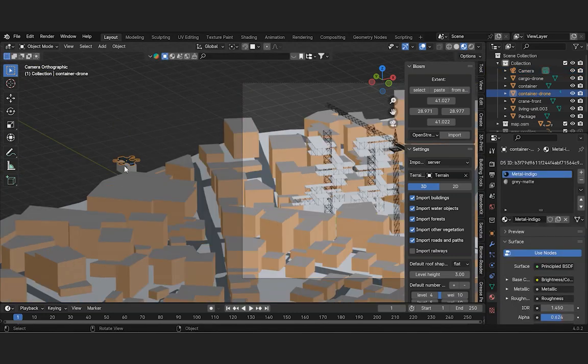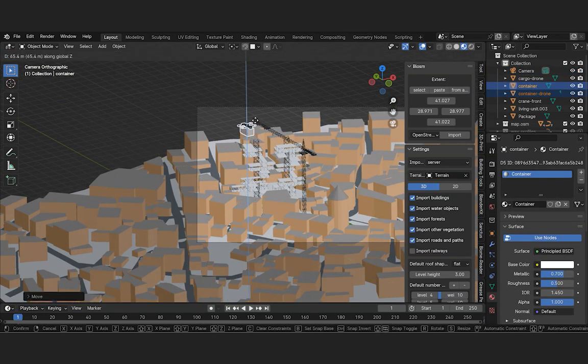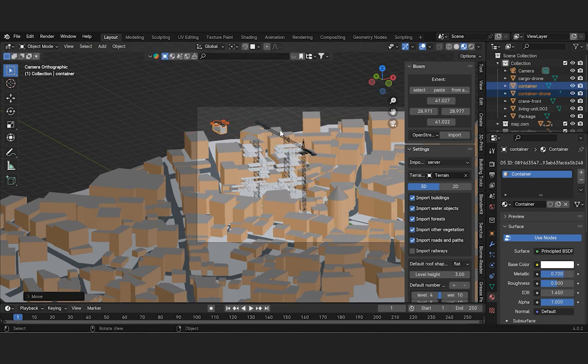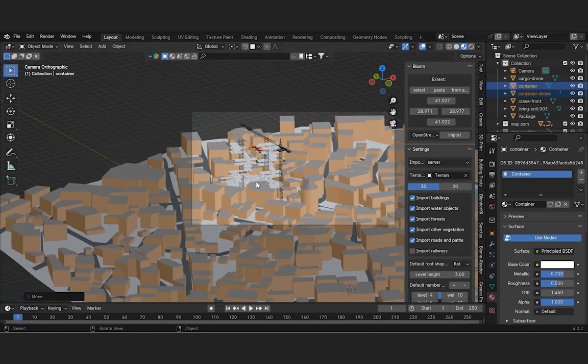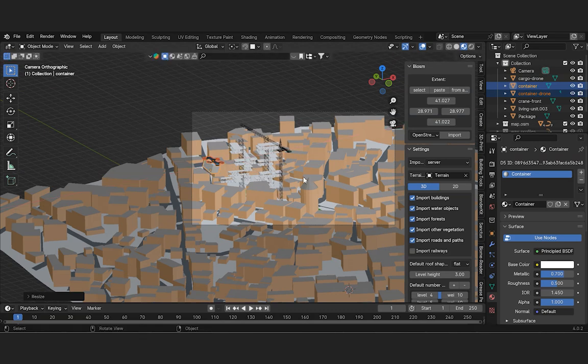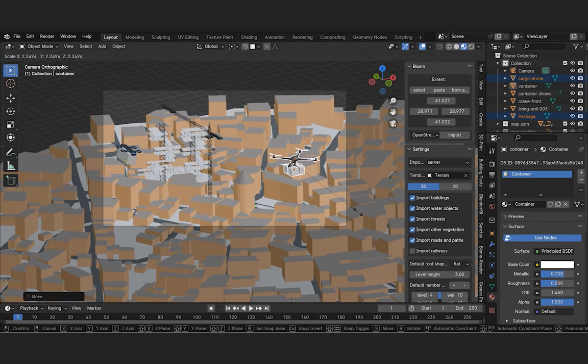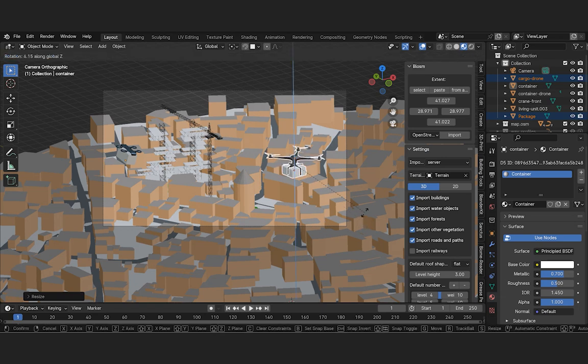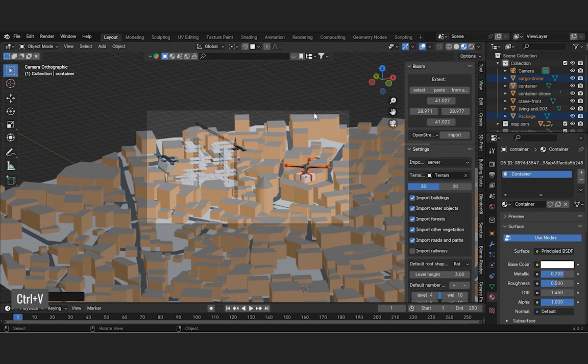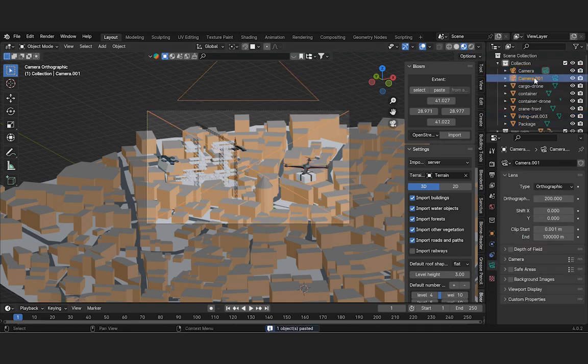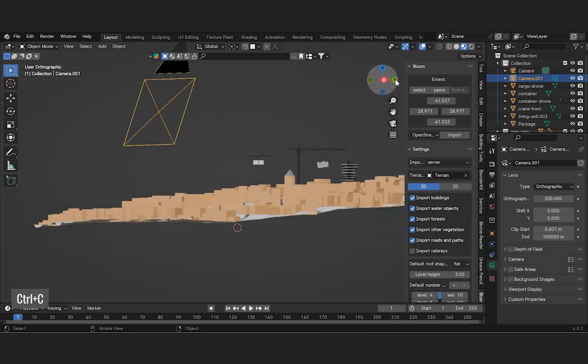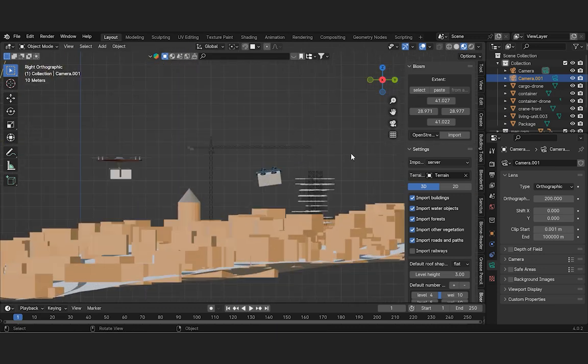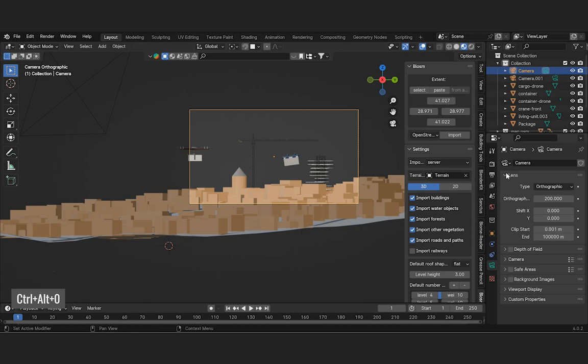Next, let's continue setting up the scene. First, duplicate the camera object. Let's get to the look we want from the other camera angle. Press Ctrl, Alt and 0 to capture the window camera scene.